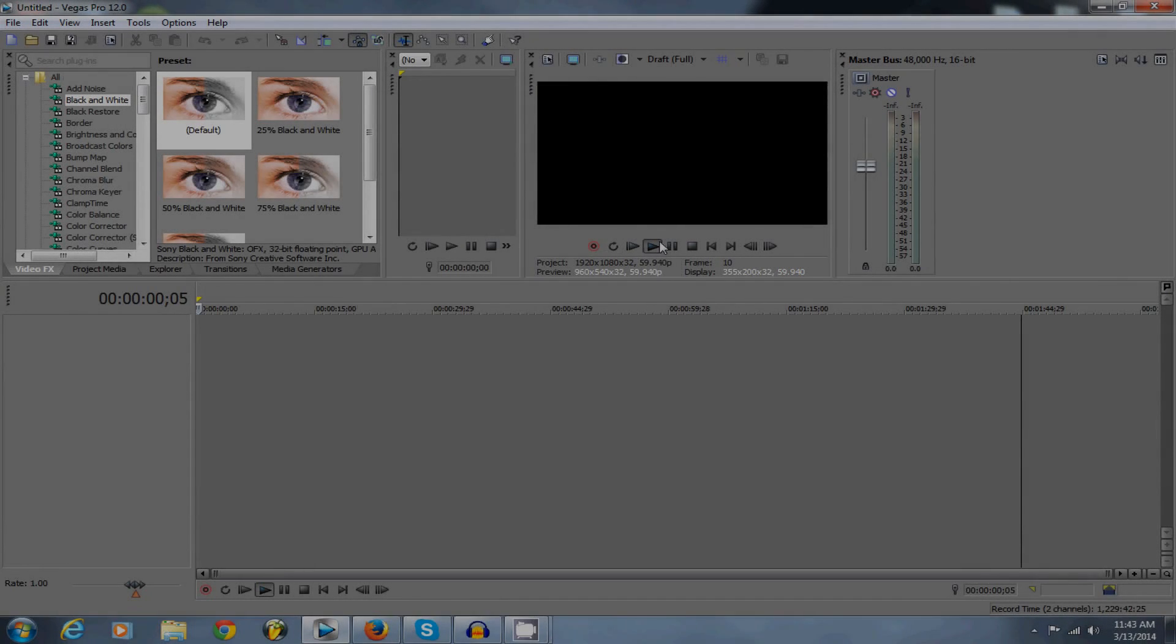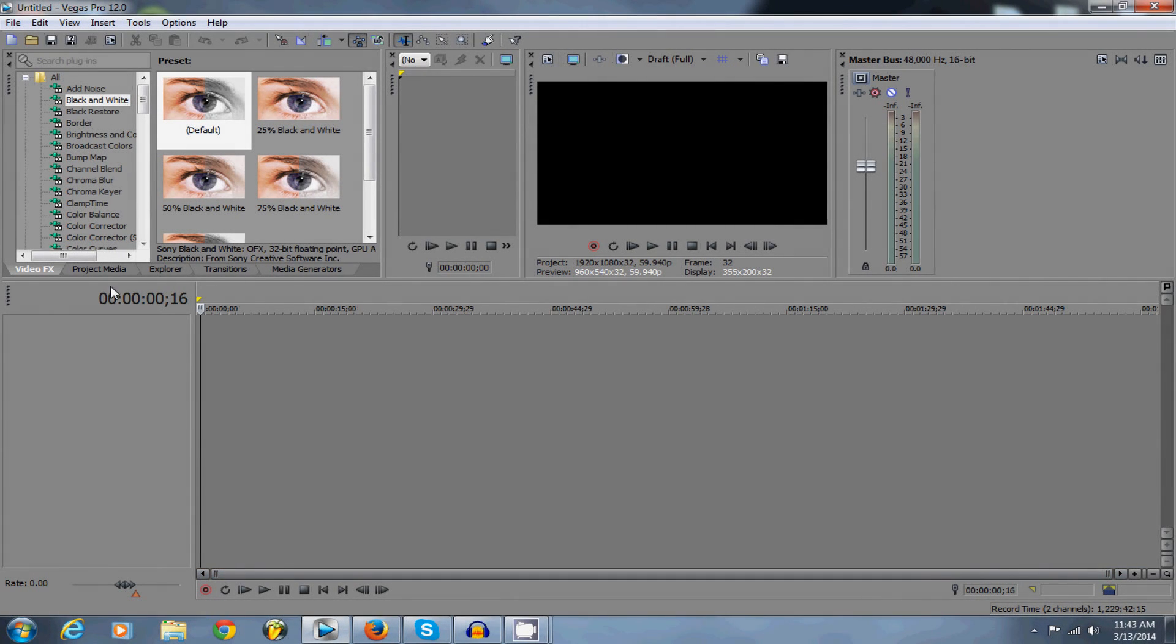What's up guys, Brendan here and this tutorial is going to show you how to get the best rendering settings in Sony Vegas.